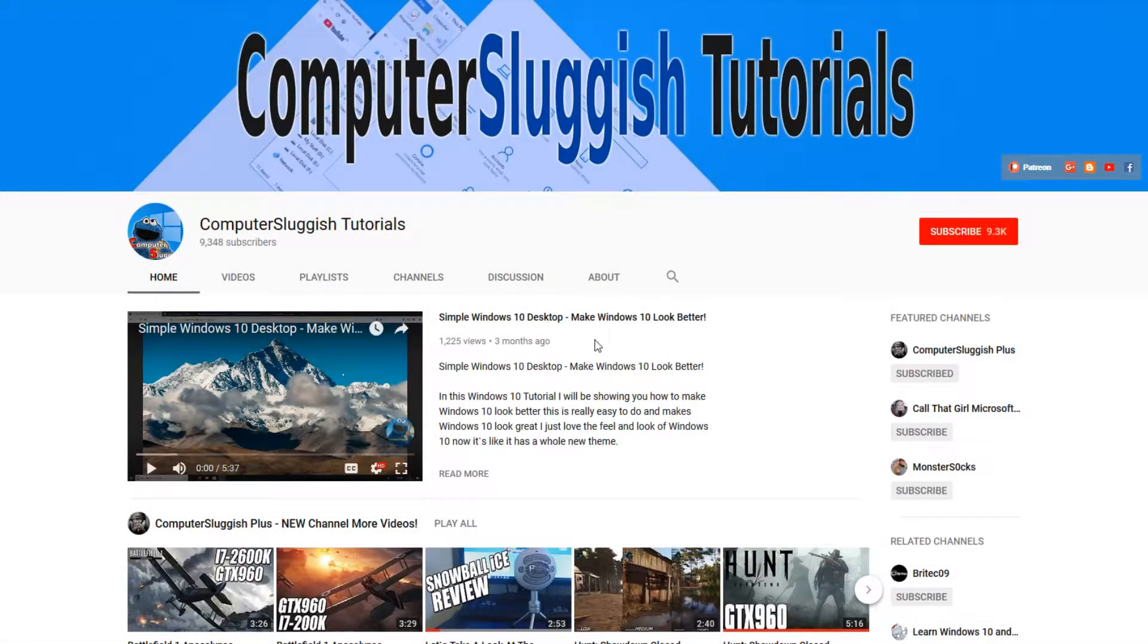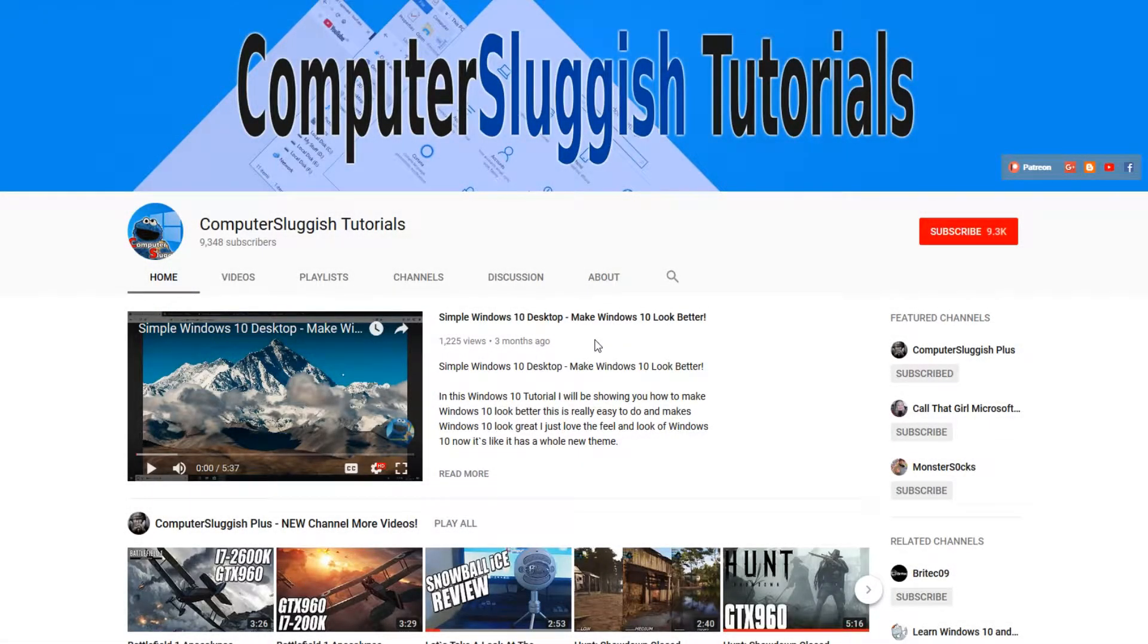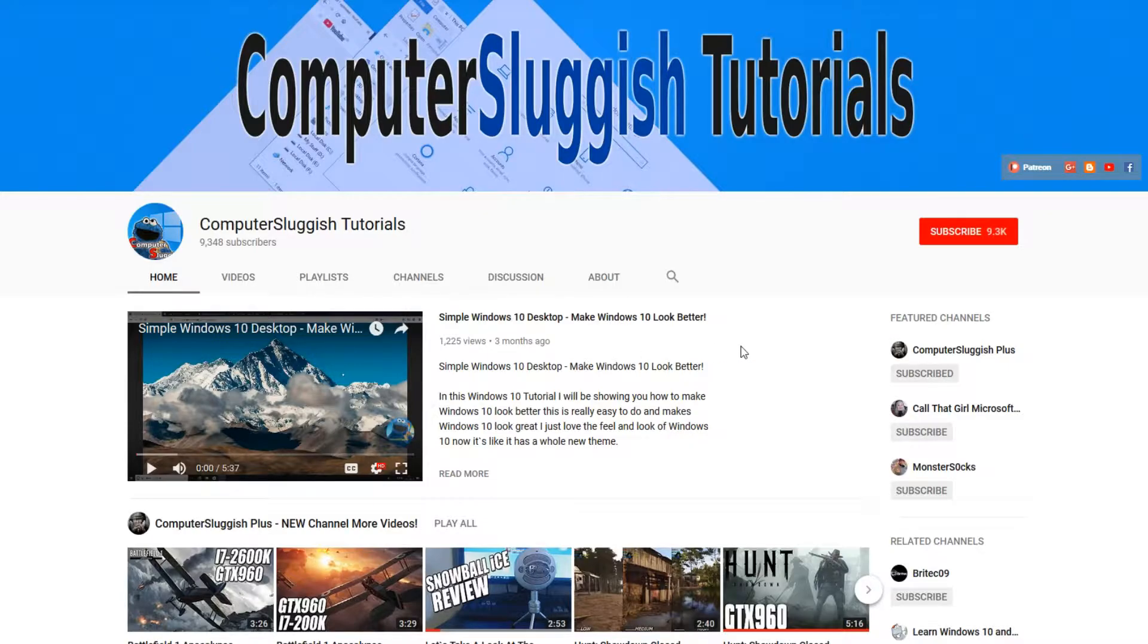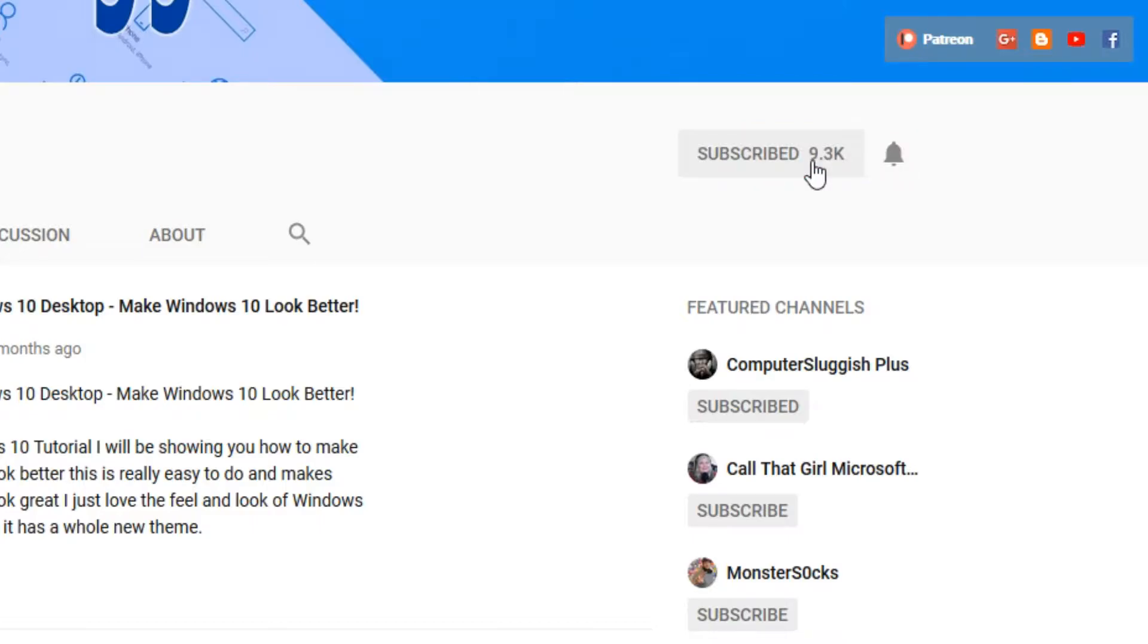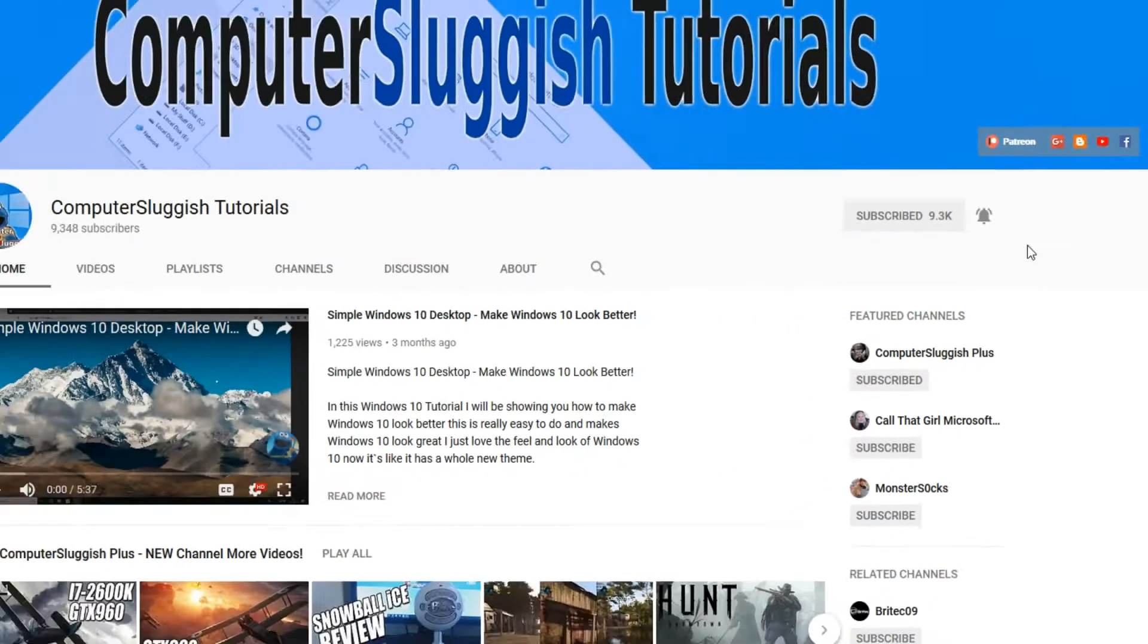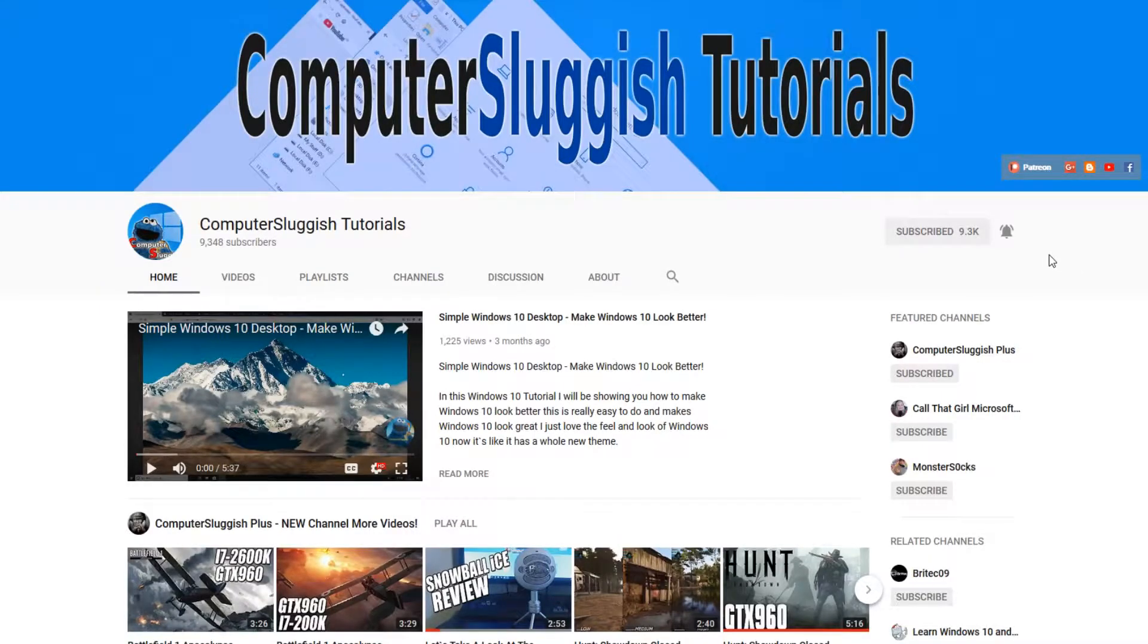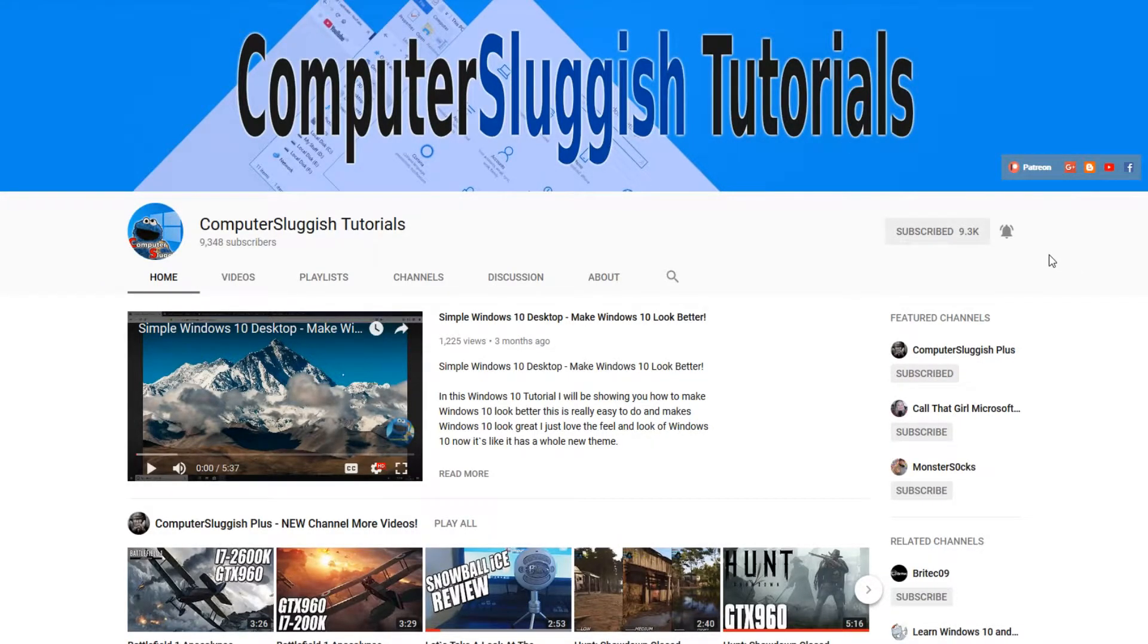Hello and welcome back to another Computer Sluggish tutorial. Before we get started, have you subscribed to my YouTube channel yet? If not, be sure to click on the big red subscribe button on my main page. And once you have done this, don't forget to click on that bell to be the first to get notified when I upload a new video.